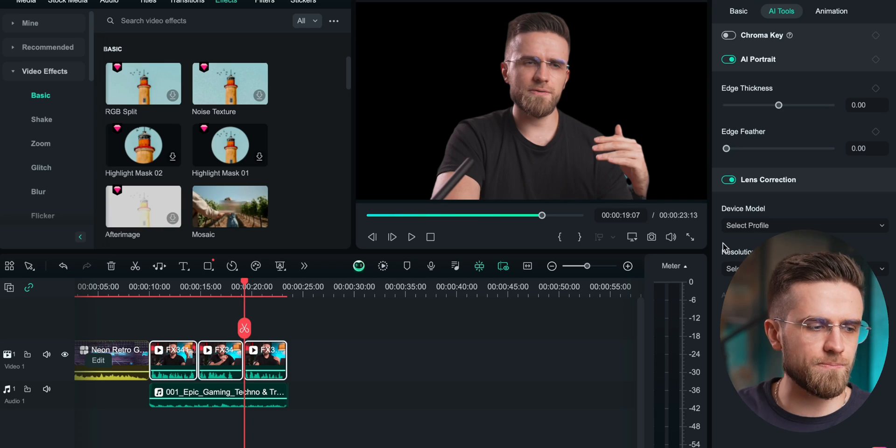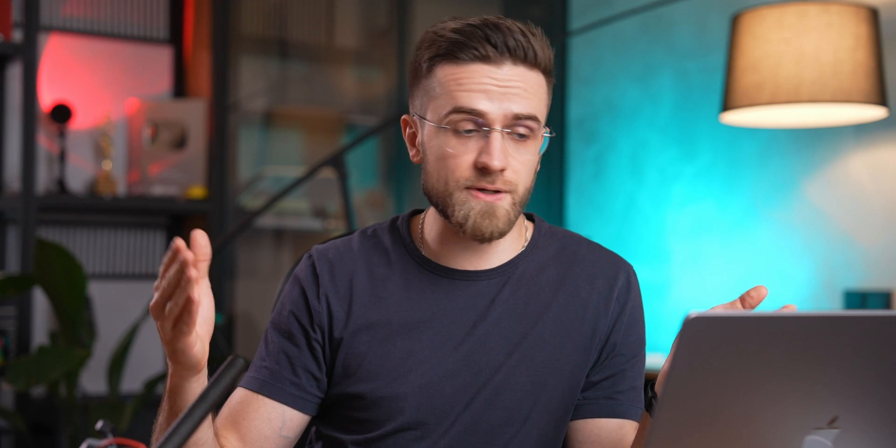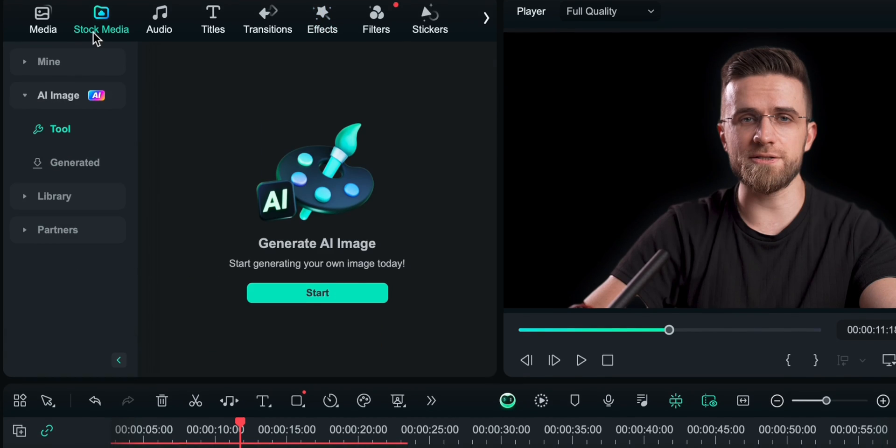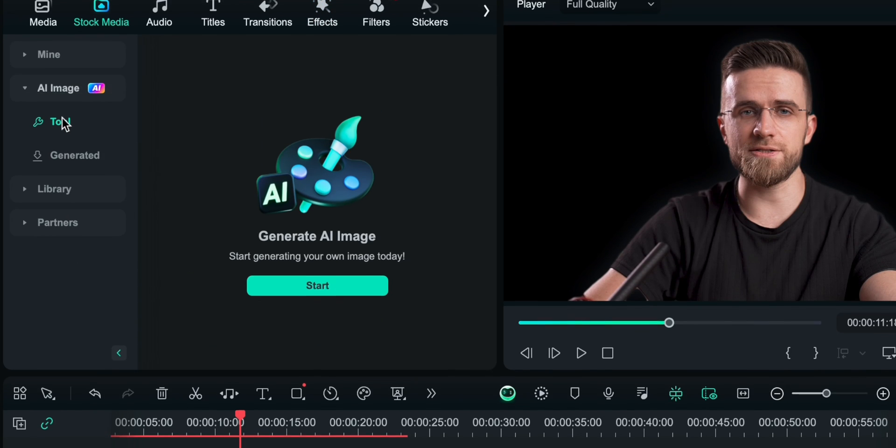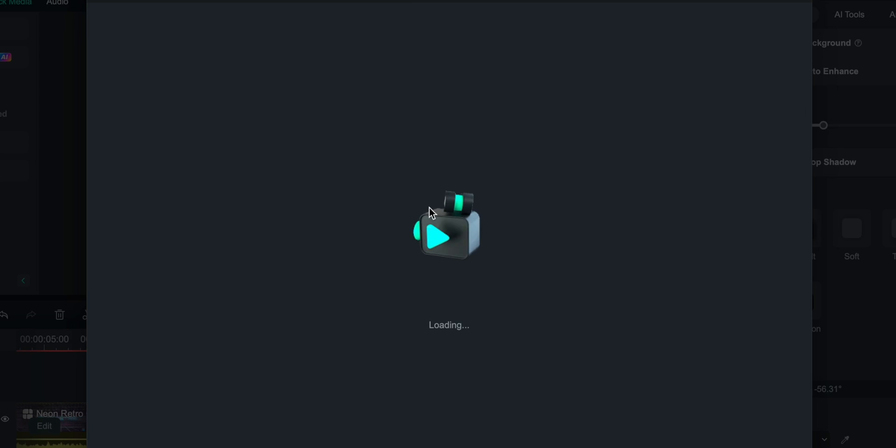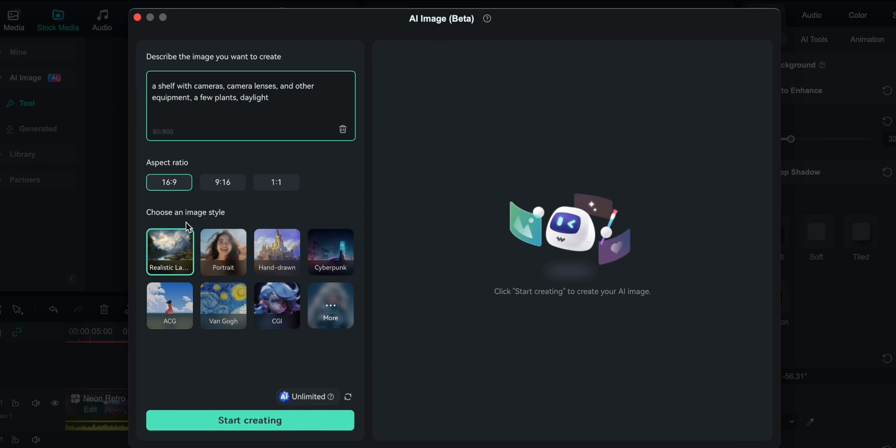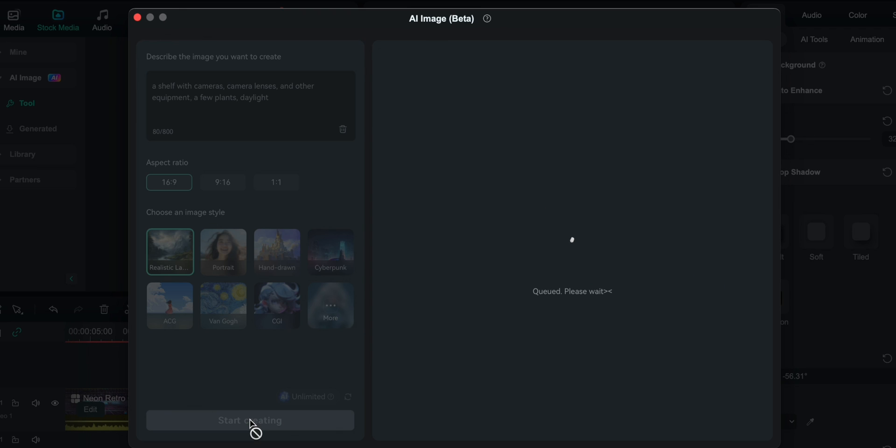Now I have a uniform black background. To fix that, I'm going to generate my own. I will go to stock media, AI image, and click start. Then I will just describe the image: shelf with cameras, camera lenses, and other equipment, few plants, daylight. I will also leave the default realistic style. I'm all for consistency of the visuals.